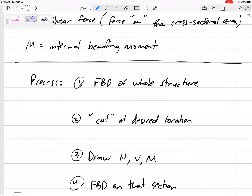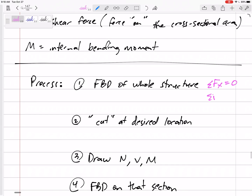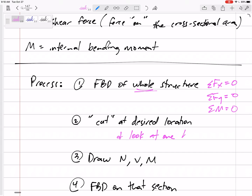That's the process for a lot of these problems. We can look at the whole free body diagram first — sum forces in x equals zero, sum forces in y equals zero, sum moments equals zero for the whole beam before cutting. Then cut at your desired location where you want to calculate the internal loads. Look at only one side, throw away the other side.